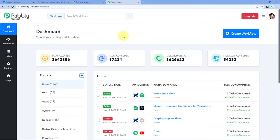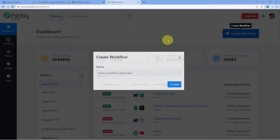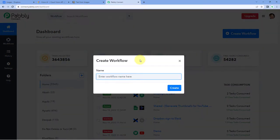Here we are on Pabbly Connect's dashboard. To reach this dashboard, you will get a free sign-up link of Pabbly Connect in the description box below. By clicking on that link, you can create your free Pabbly Connect account in just two minutes. After reaching this dashboard, just click on Create Workflow and give your workflow a name. I would like to name my workflow as Dropbox to Google Cloud Vision to Notion, and then just click on Create.